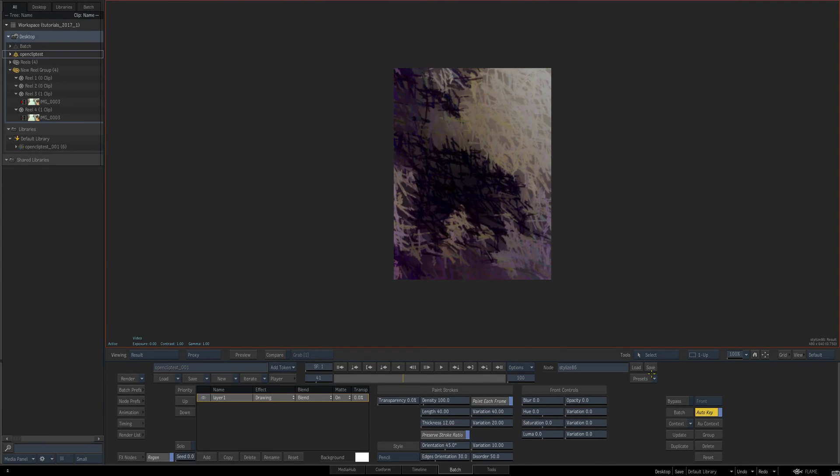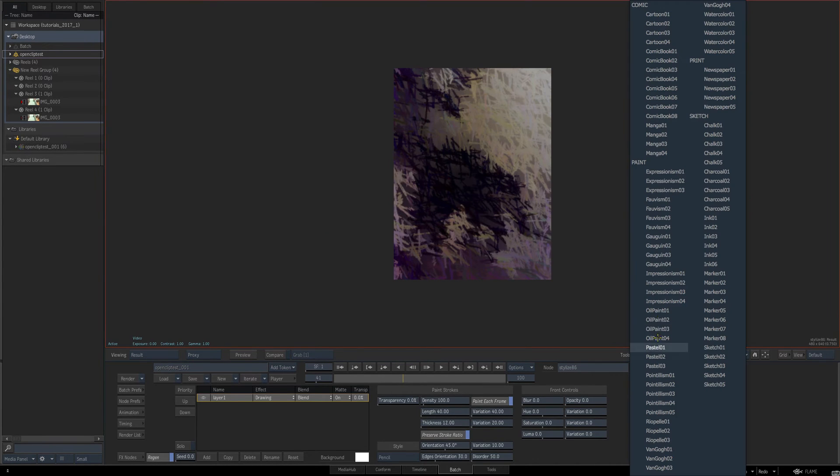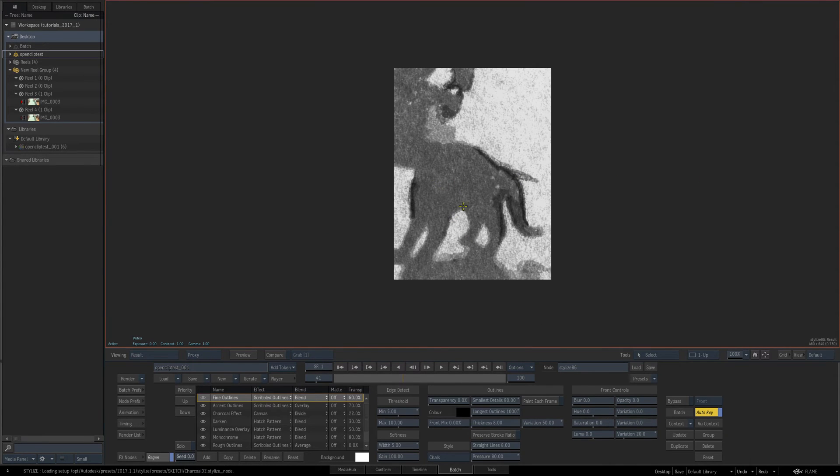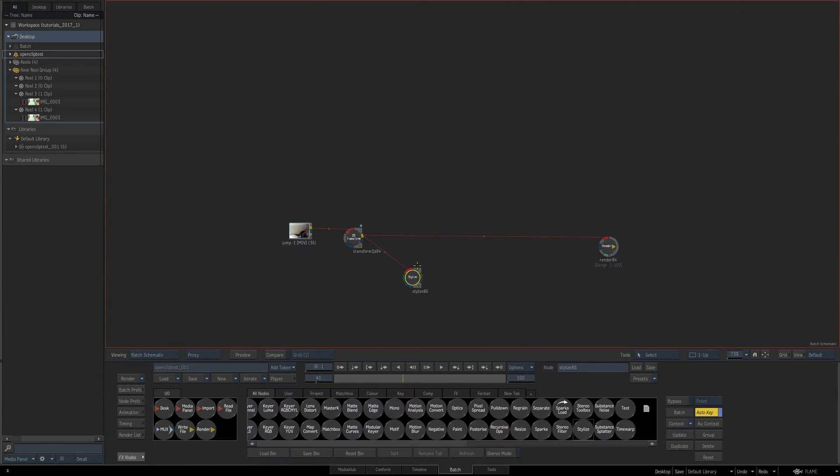But we can change these if we hold down Alt while we look at these and just go bang. So we can quickly, again, not interrupt our workflow just by holding down Alt.